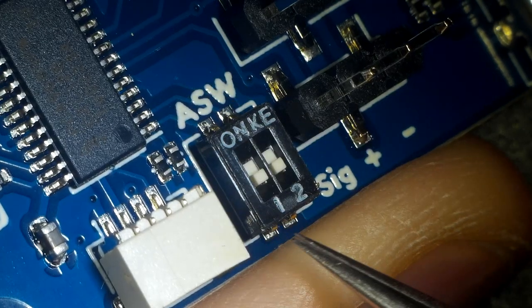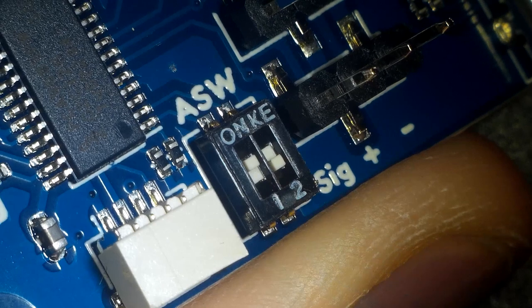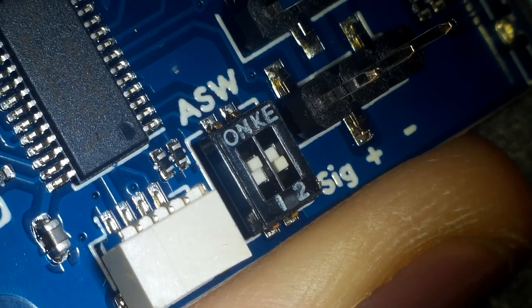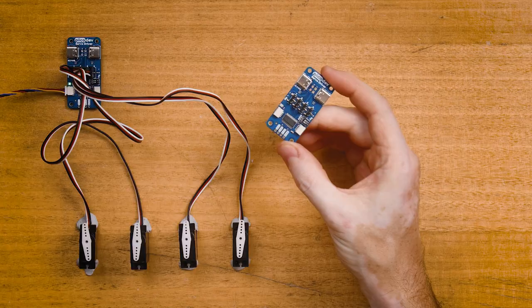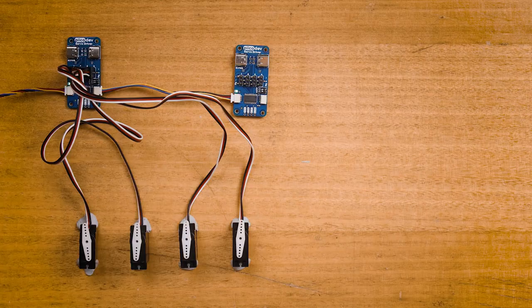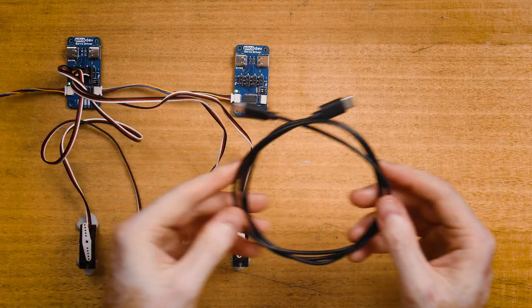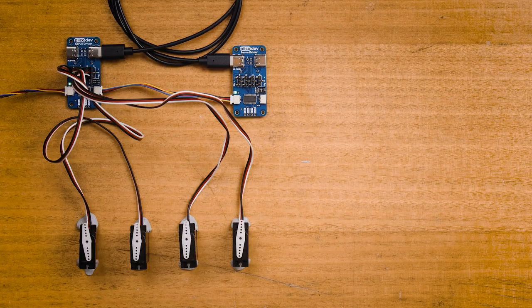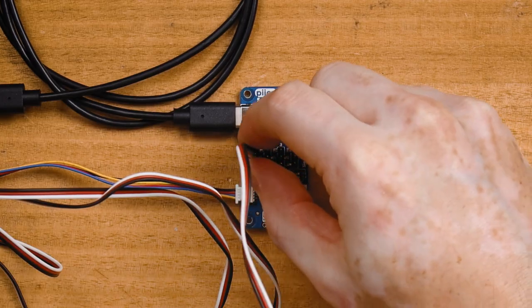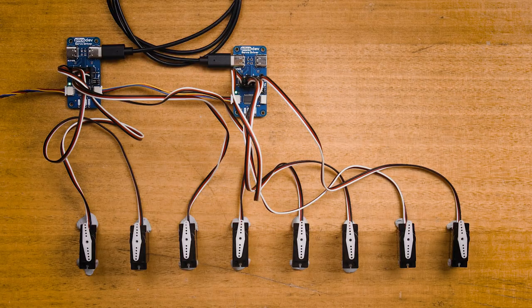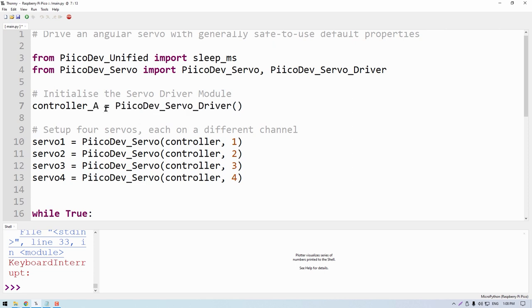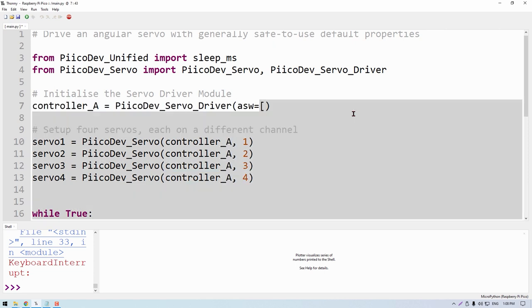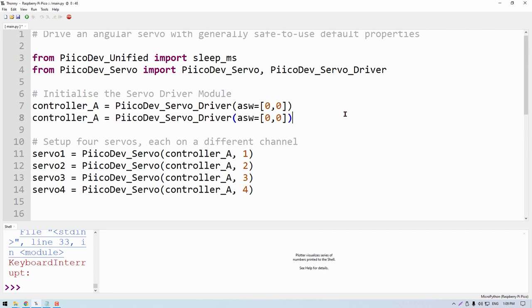Now it's also possible to daisy chain up to four servo drivers on the same bus. Recall this first driver has both address switches off. To add the second servo driver, I'll first set a unique address switch configuration by setting address switch number one. Address switch number two stays off. Then daisy chain the PicoDev and USB connections. And add an additional four servos.